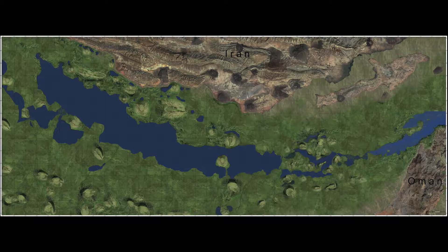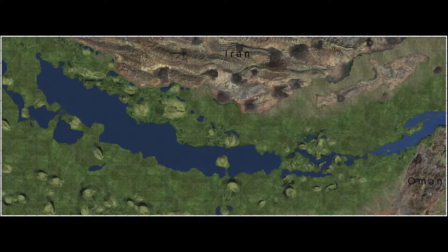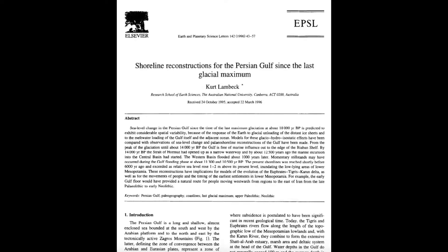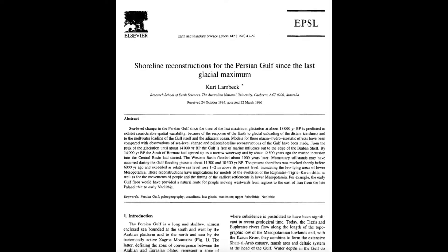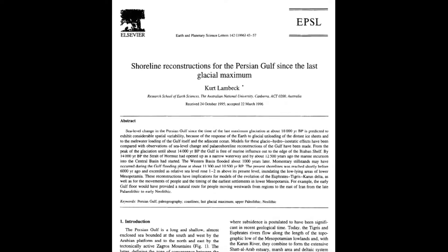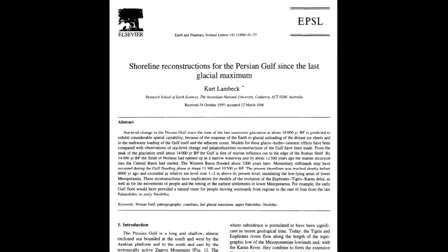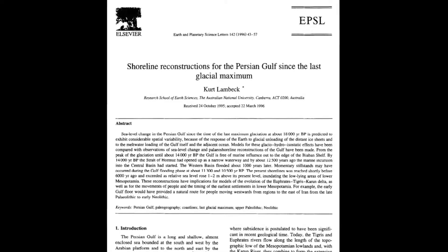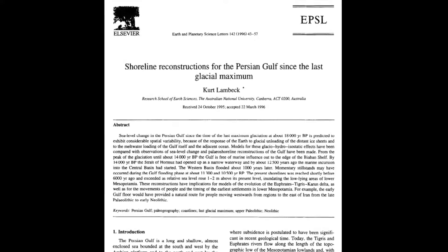However, in order to raise the ocean into the Gulf Oasis there is one very crucial piece of scientific data that is needed. That data can be found in Dr. Lambeck's paper titled Shoreline Reconstructions for the Persian Gulf since the last glacial maximum.